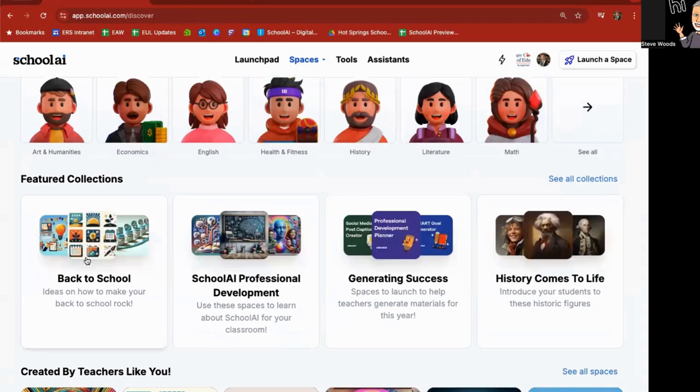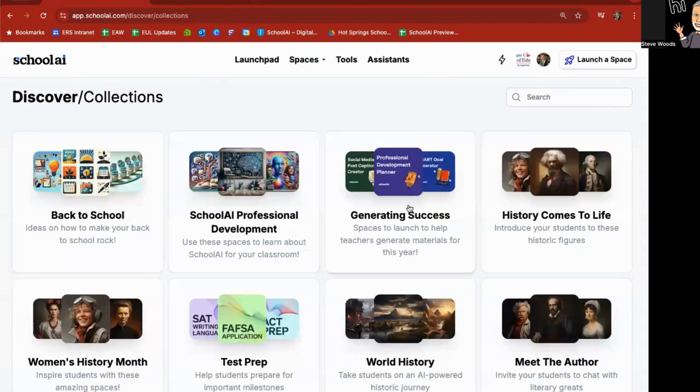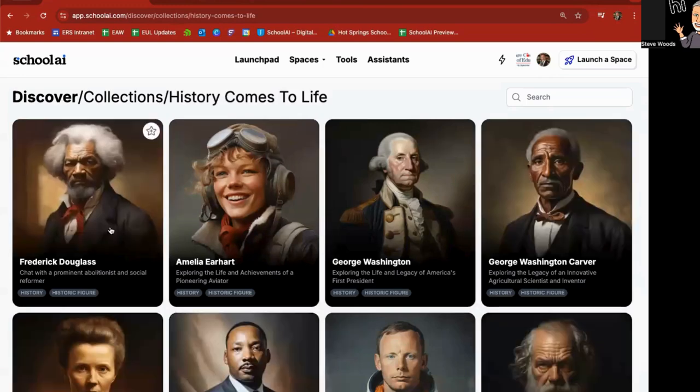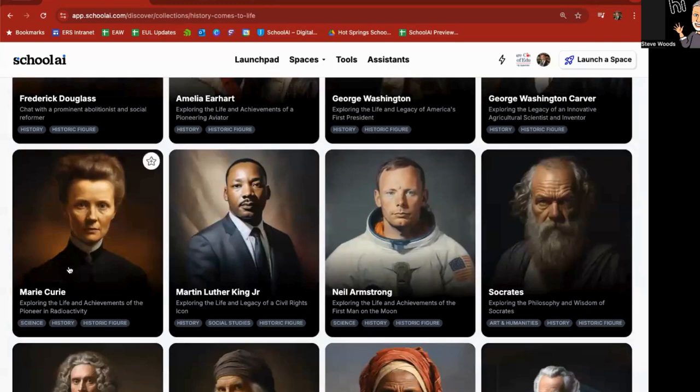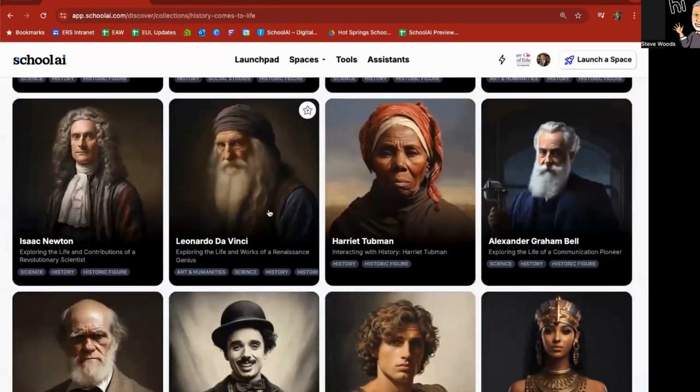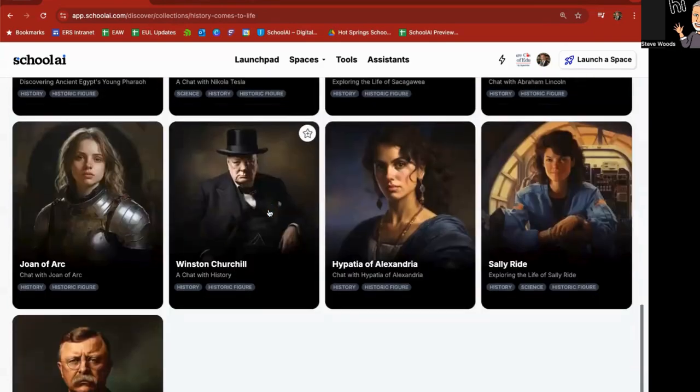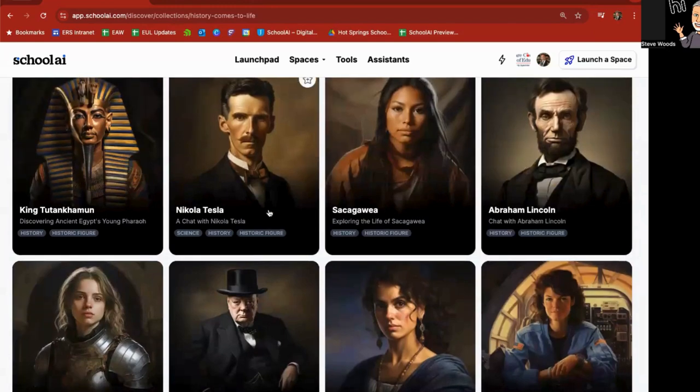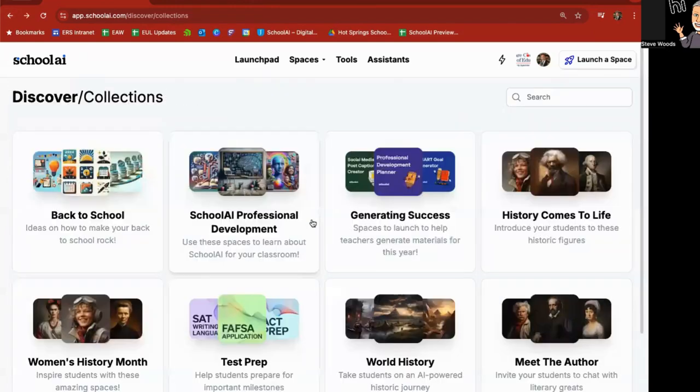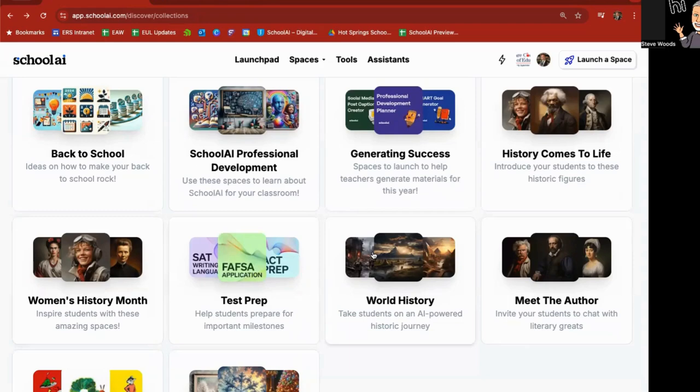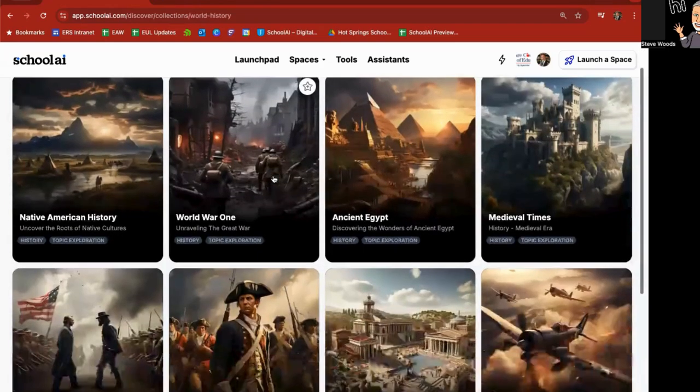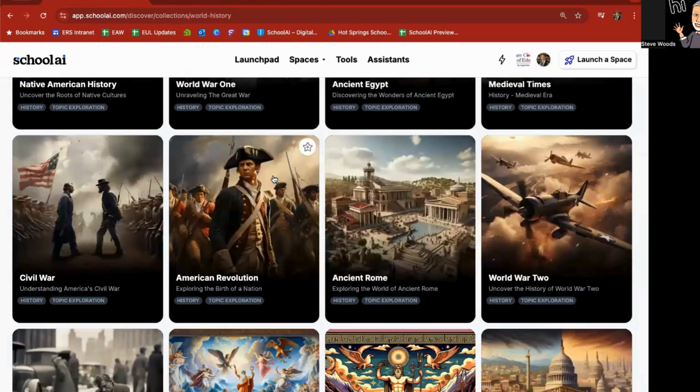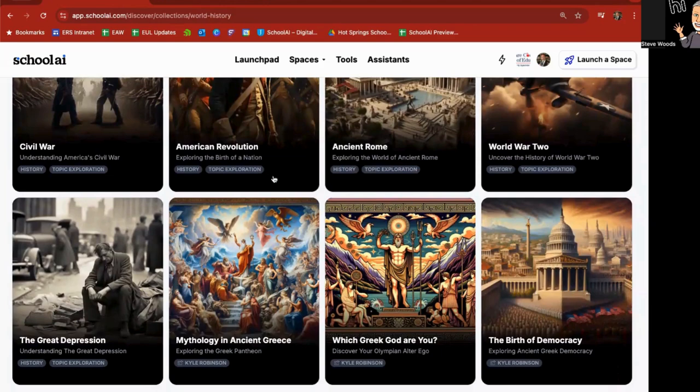Featured collections. You can see all collections right here. Back to school, generating success, history comes to life. So they already have some built in historical figure chatbots. Frederick Douglass, Amelia Earhart, George Washington, George Washington Carver, Madame Curie, Martin Luther King Jr., Neil Armstrong, Socrates, Harriet Tubman, Leonardo da Vinci, and so forth. These give you examples of ones that have been previously made that you can utilize if you'd like. And then just say, this is my audience grade level for students. You've got Women's History Month.